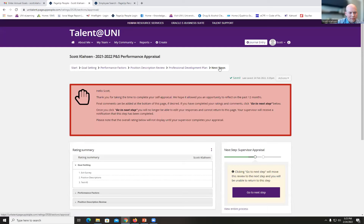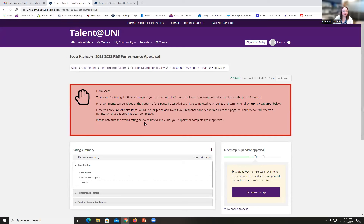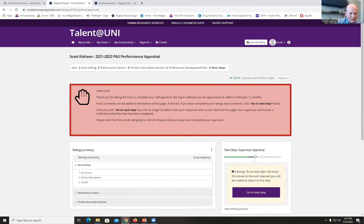Now it takes me to the Next Steps tab. There's a warning message: once I click 'Go to Next Step,' I will no longer be able to edit my responses. This gives me another opportunity to go back to the performance factors or professional development plan and make edits. When ready to move on to the supervisor step, I click 'Go to Next Step.'